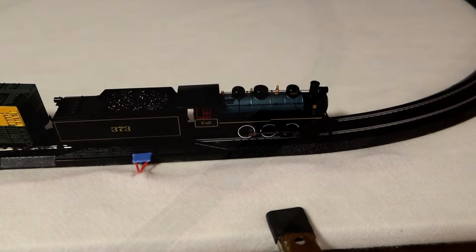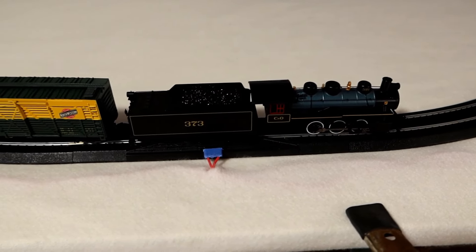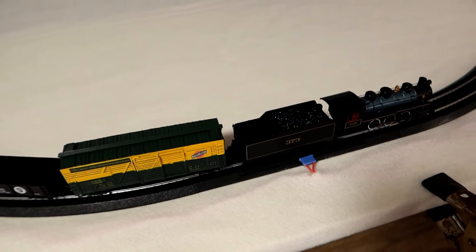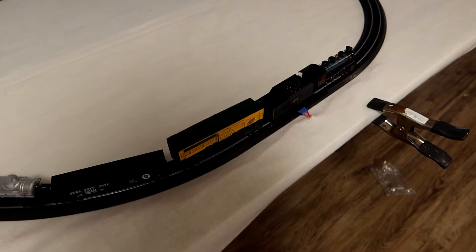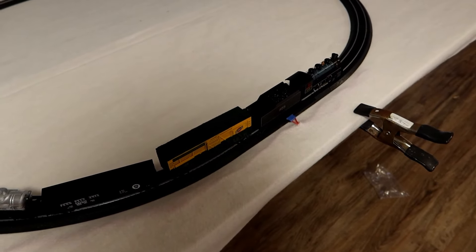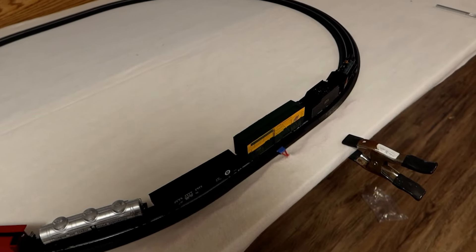All right, so I've got all the cars on the rails properly and all connected together. Time for its maiden run. All aboard!